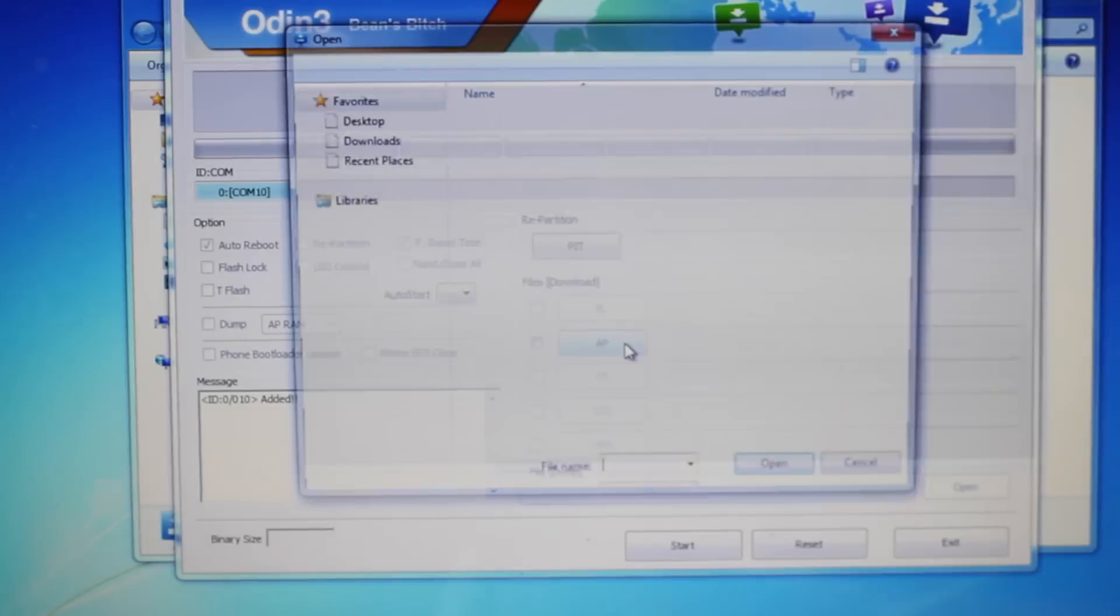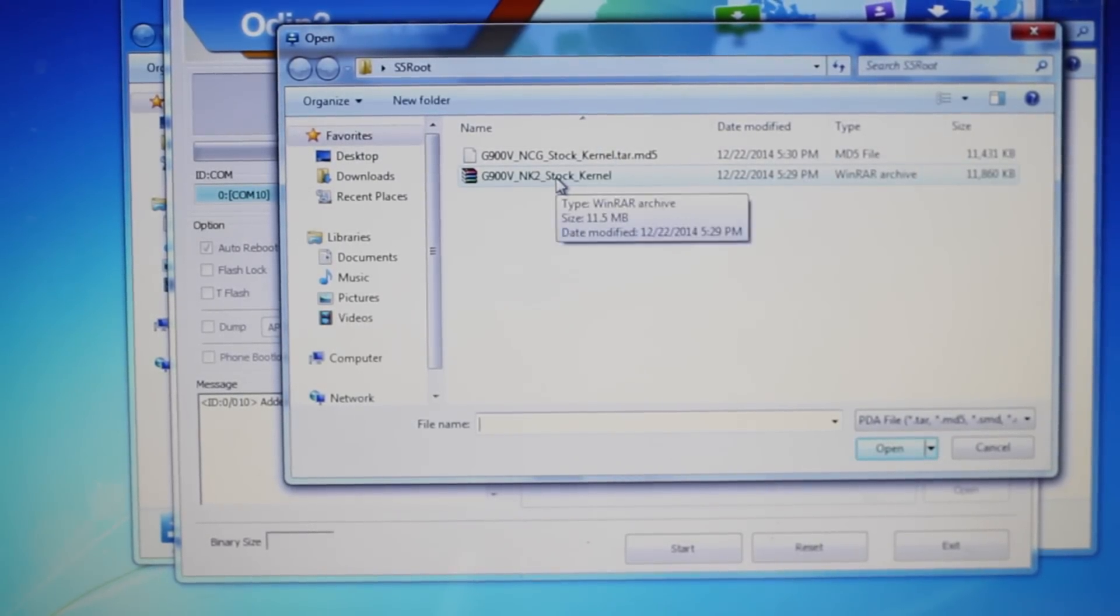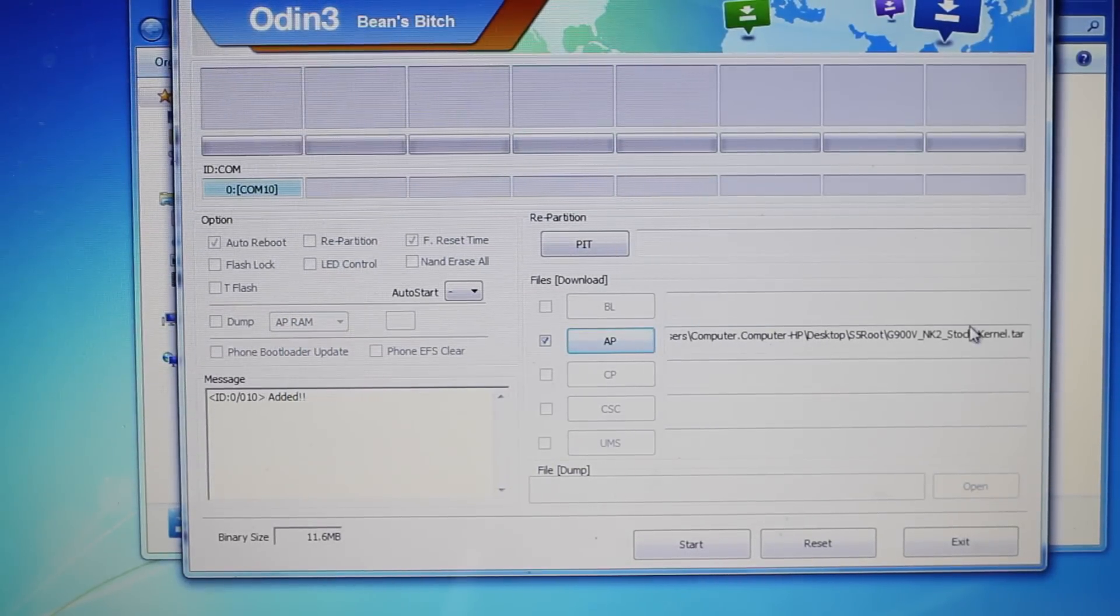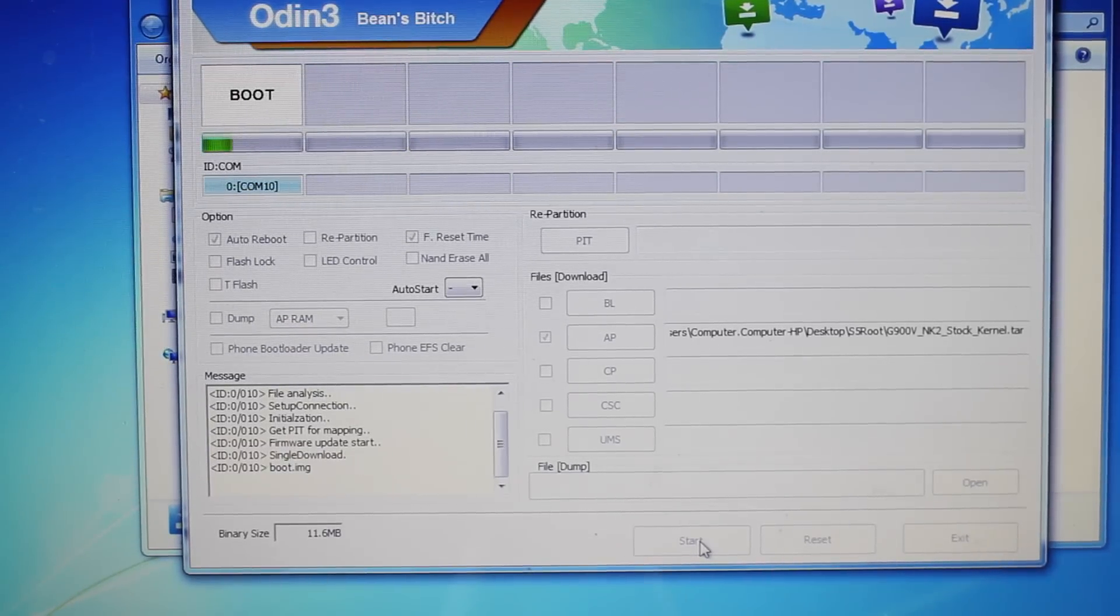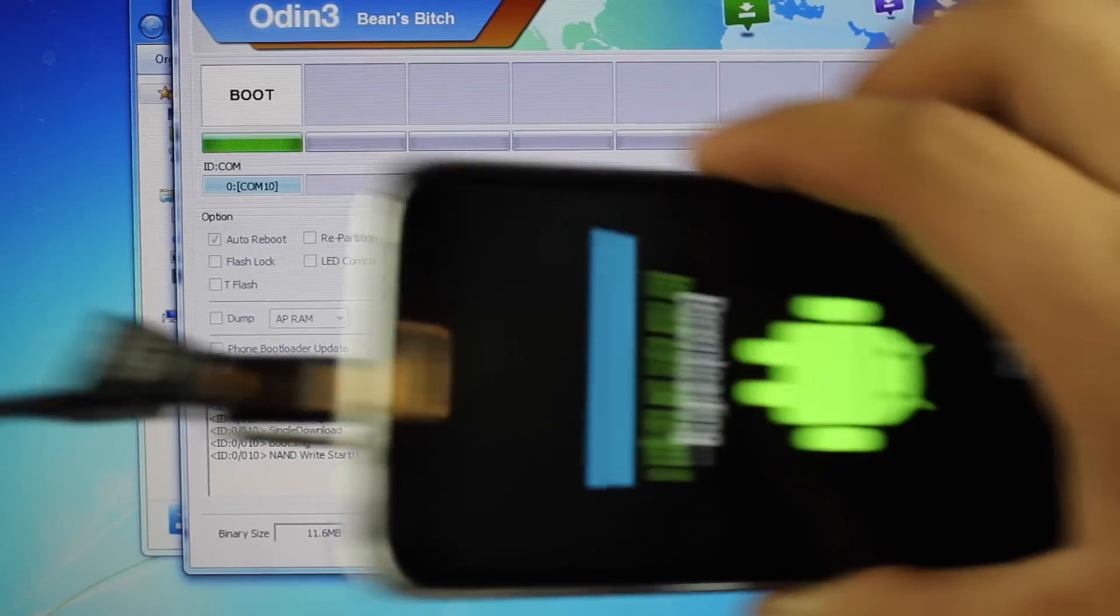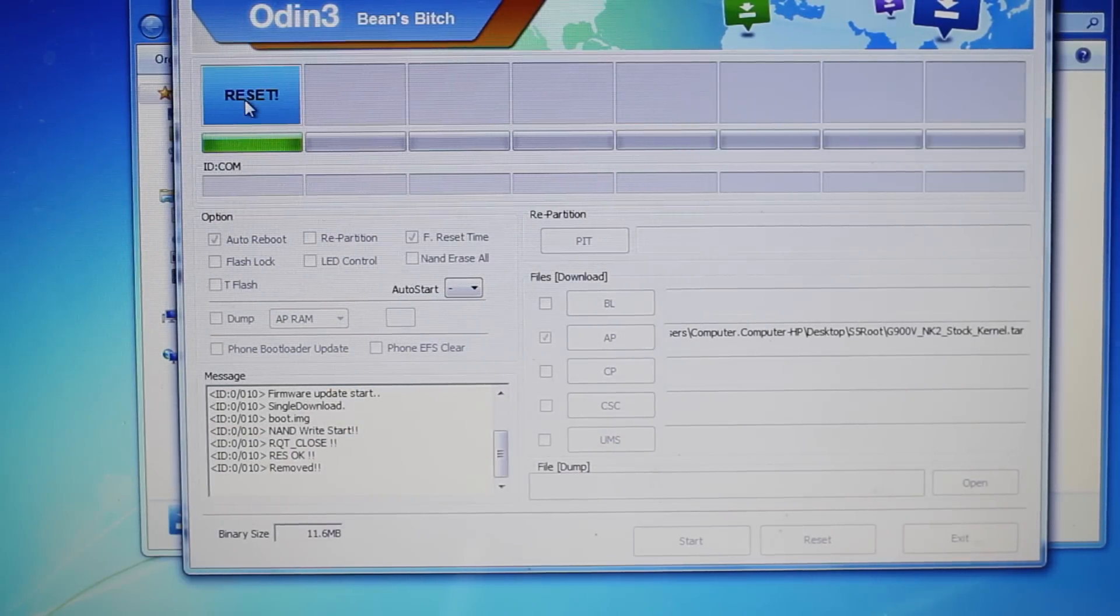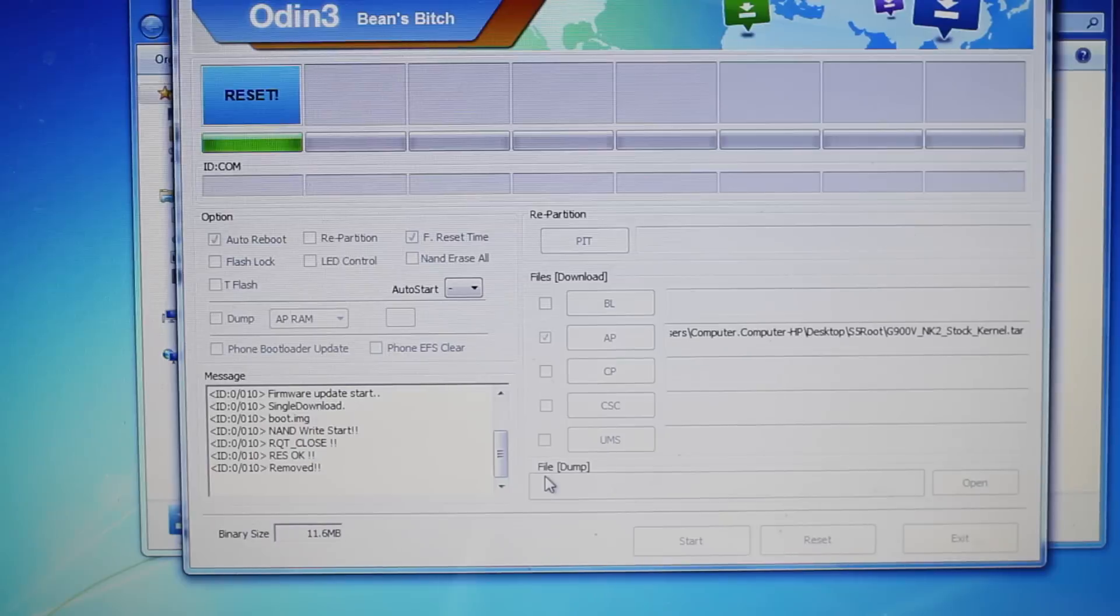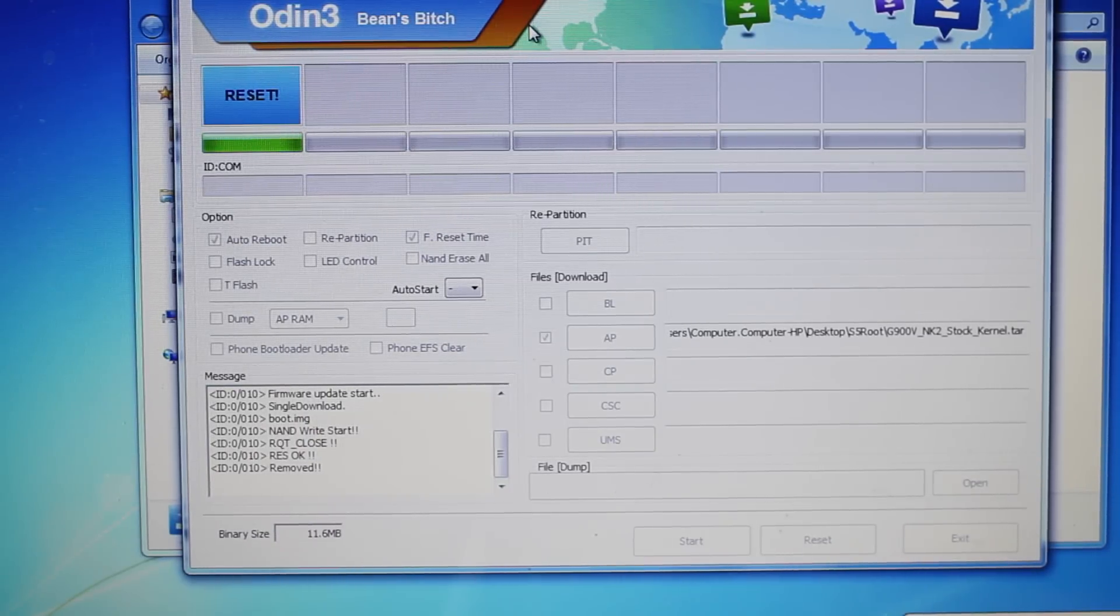Select the NK2 stock kernel. Once that is here, start the process. You'll notice progress bars on your phone and in Odin. When it's finished, it will reboot your device. When it says pass here, unplug your phone from the computer. You'll want to grab an application like root checker to verify that we have root access.